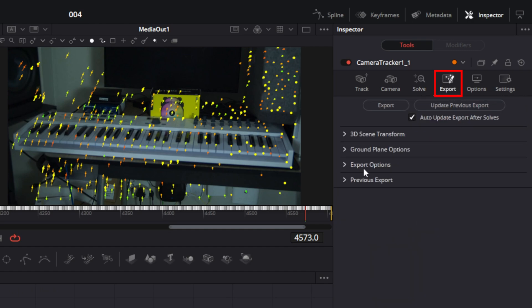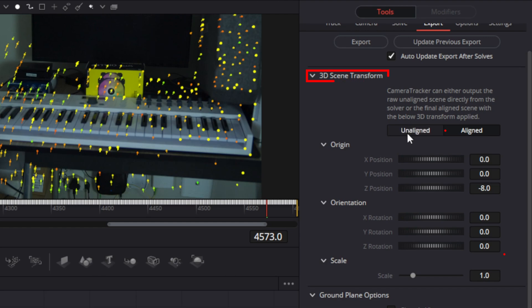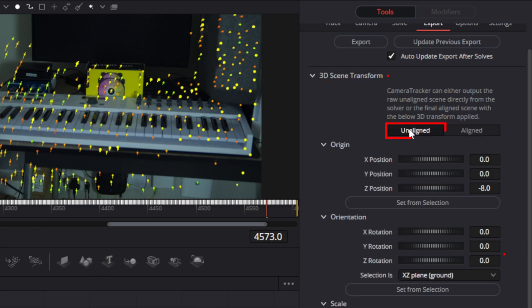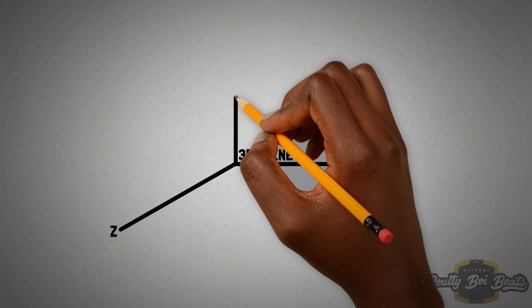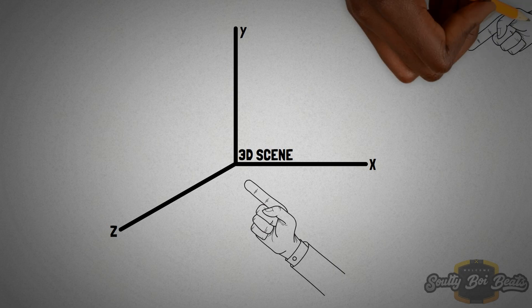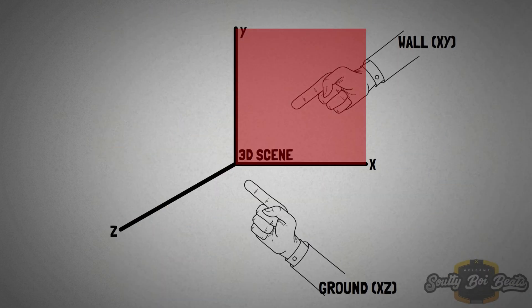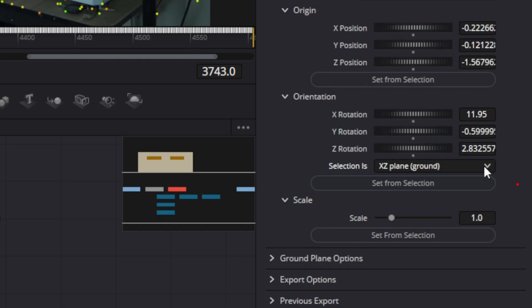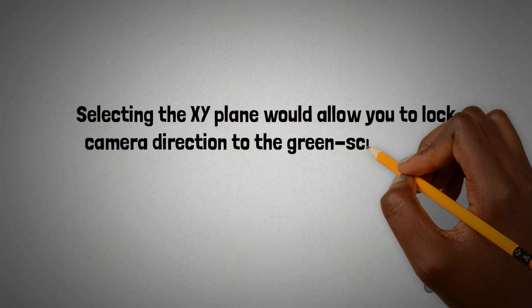Click the Export tab at the top of the inspector, then click the disclosure arrow next to '3D Scene Transform.' The option for setting ground planes isn't visible until you switch to unaligned — in the aligned menu, choose unaligned. The option to set the ground plane becomes visible in the orientation section. In this and almost every 3D coordinate system, X is the horizontal axis, Y is the vertical axis, and Z is the depth axis. So the default X-Z plane is typically the ground plane, defined by the horizontal X and depth Z directions. In some shots the ground may not be visible; in such cases it might make more sense to use another plane, for example if a green screen wall has clear tracking features, selecting the XY plane would allow you to lock the camera direction to the green screen wall even when the floor wasn't visible.